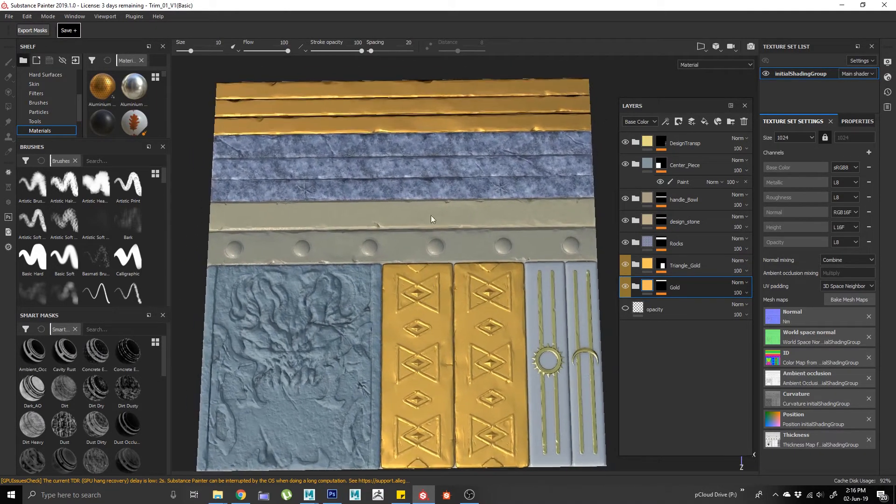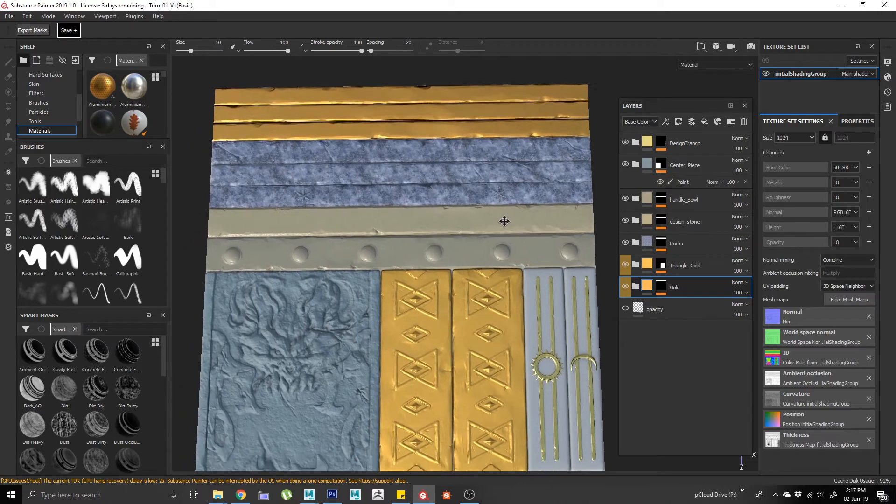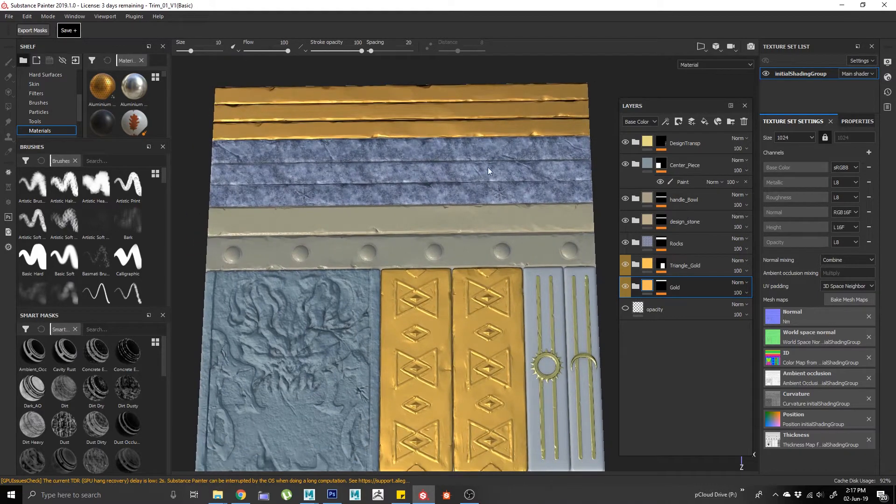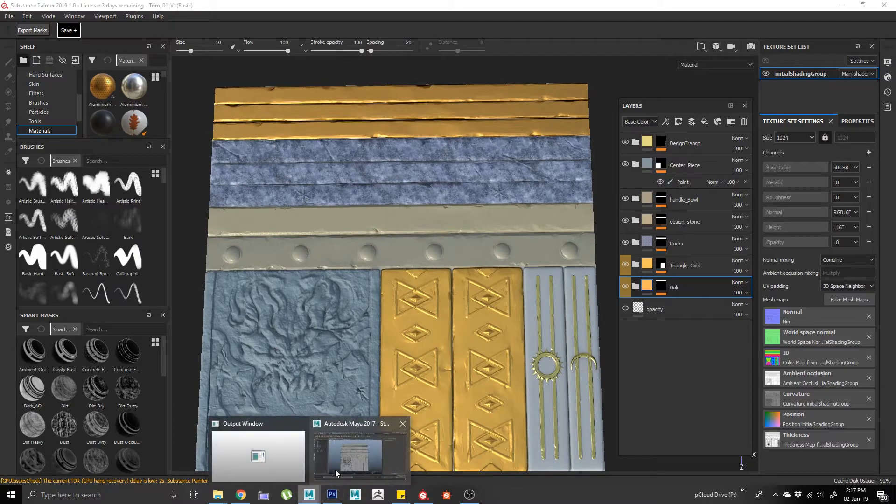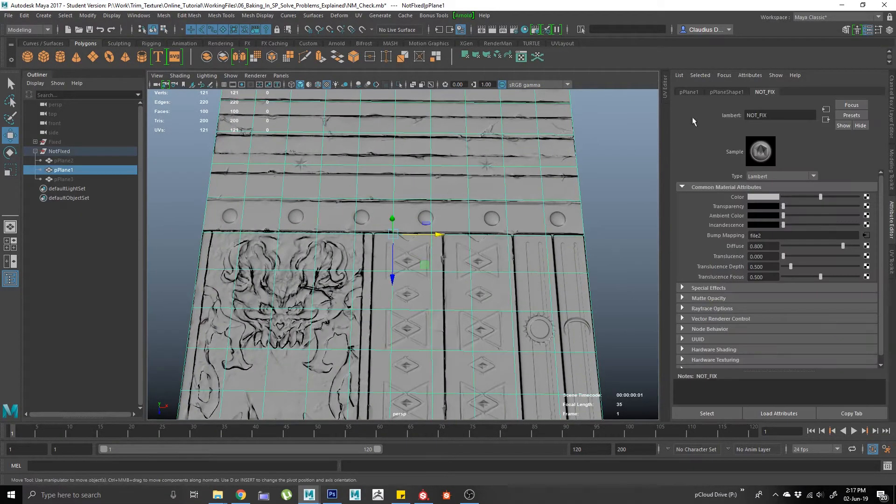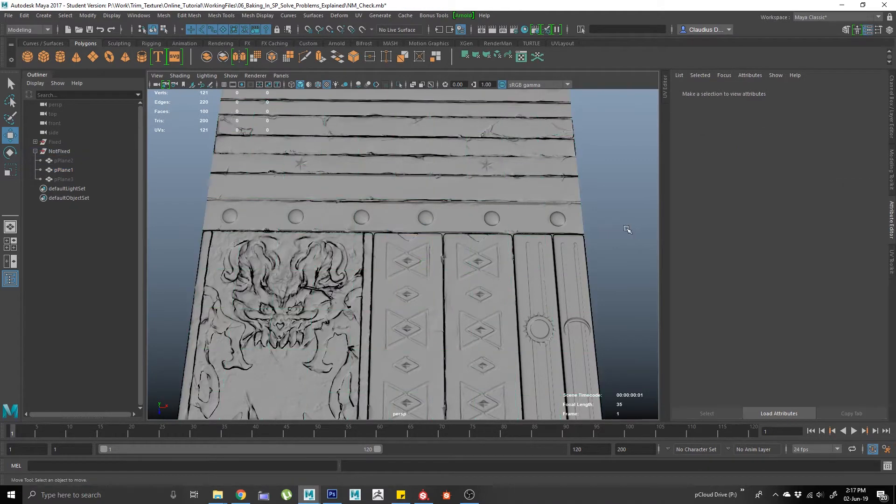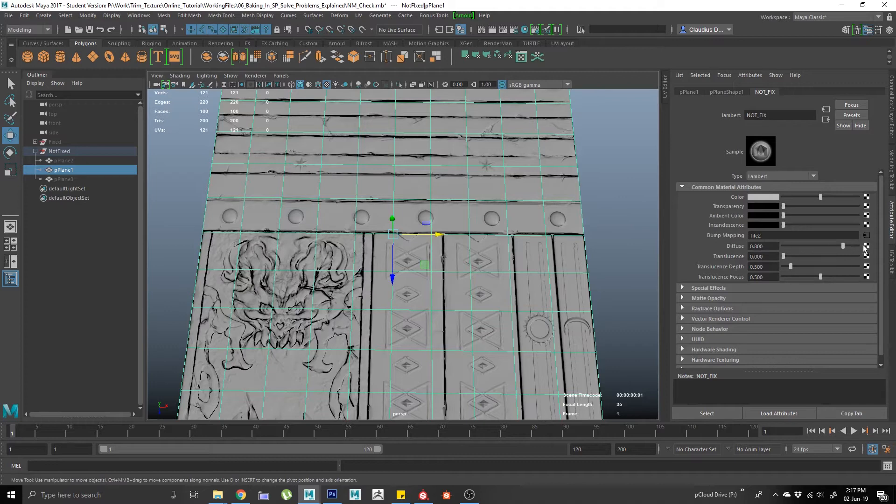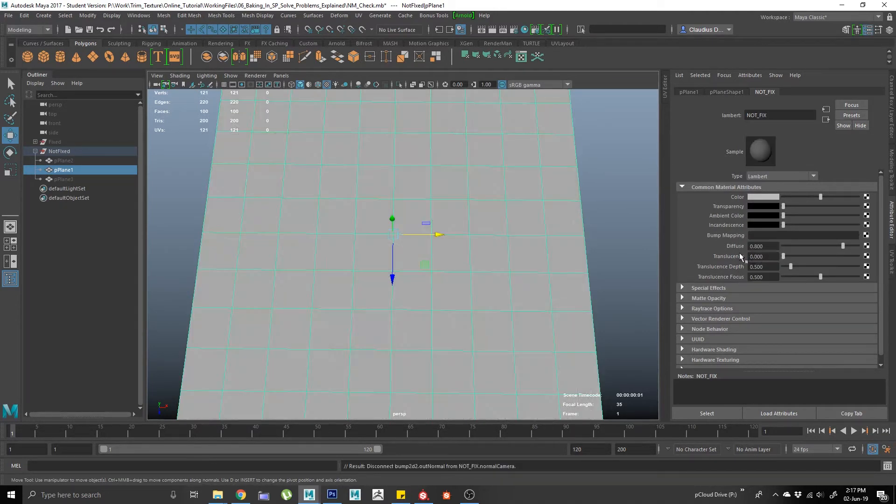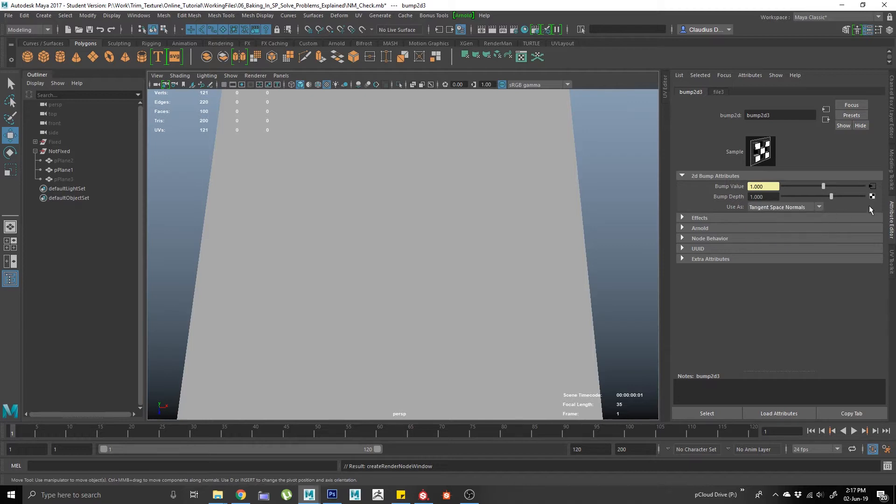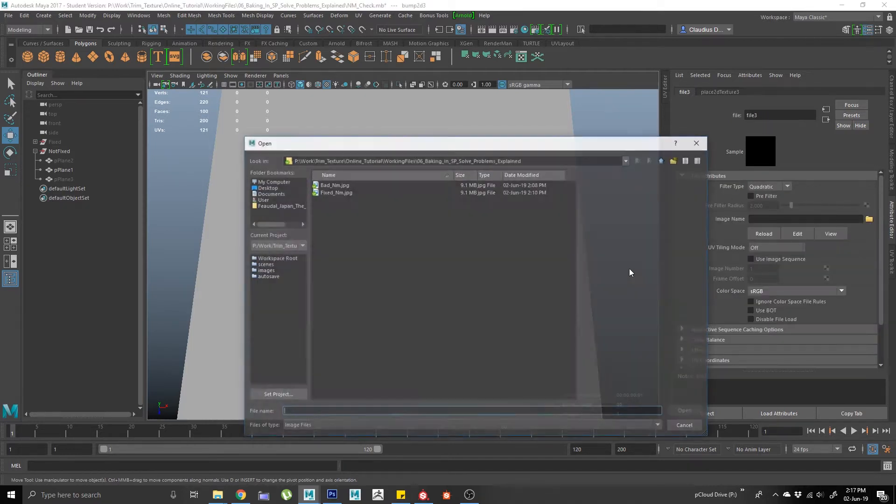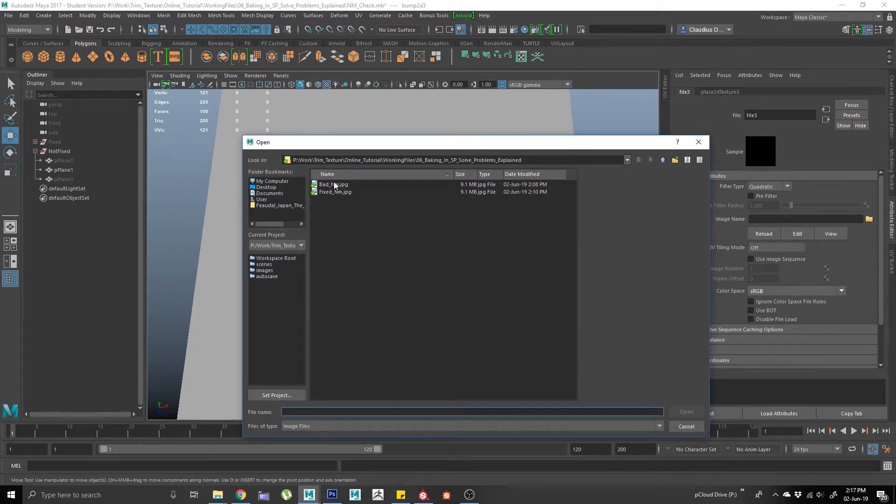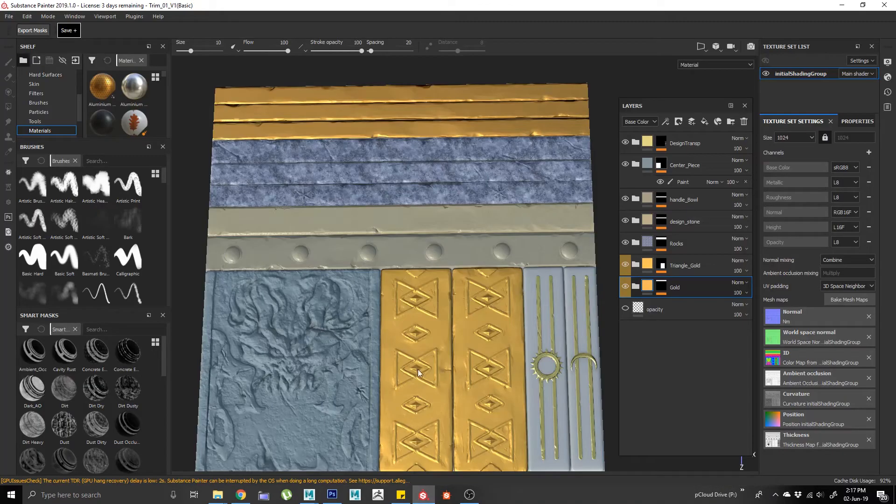Usually what I like to do is before I get too crazy with the texturing, I always like to check if my normal map is fine or not. I have to go back to Maya and check it out. I have a file in Maya, I created a Lambert, and in this bump mapping I just created a new bump map. I can create a file that I'm going to use as a tangent space normal map.